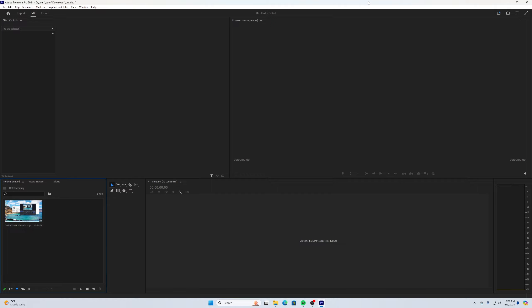Well, Adobe Premiere Pro has made this a lot easier. It's been around for a while, but I haven't started playing around with it until I started making GB Studio tutorials. I was going back and editing them, trying to make them shorter and more to the point.